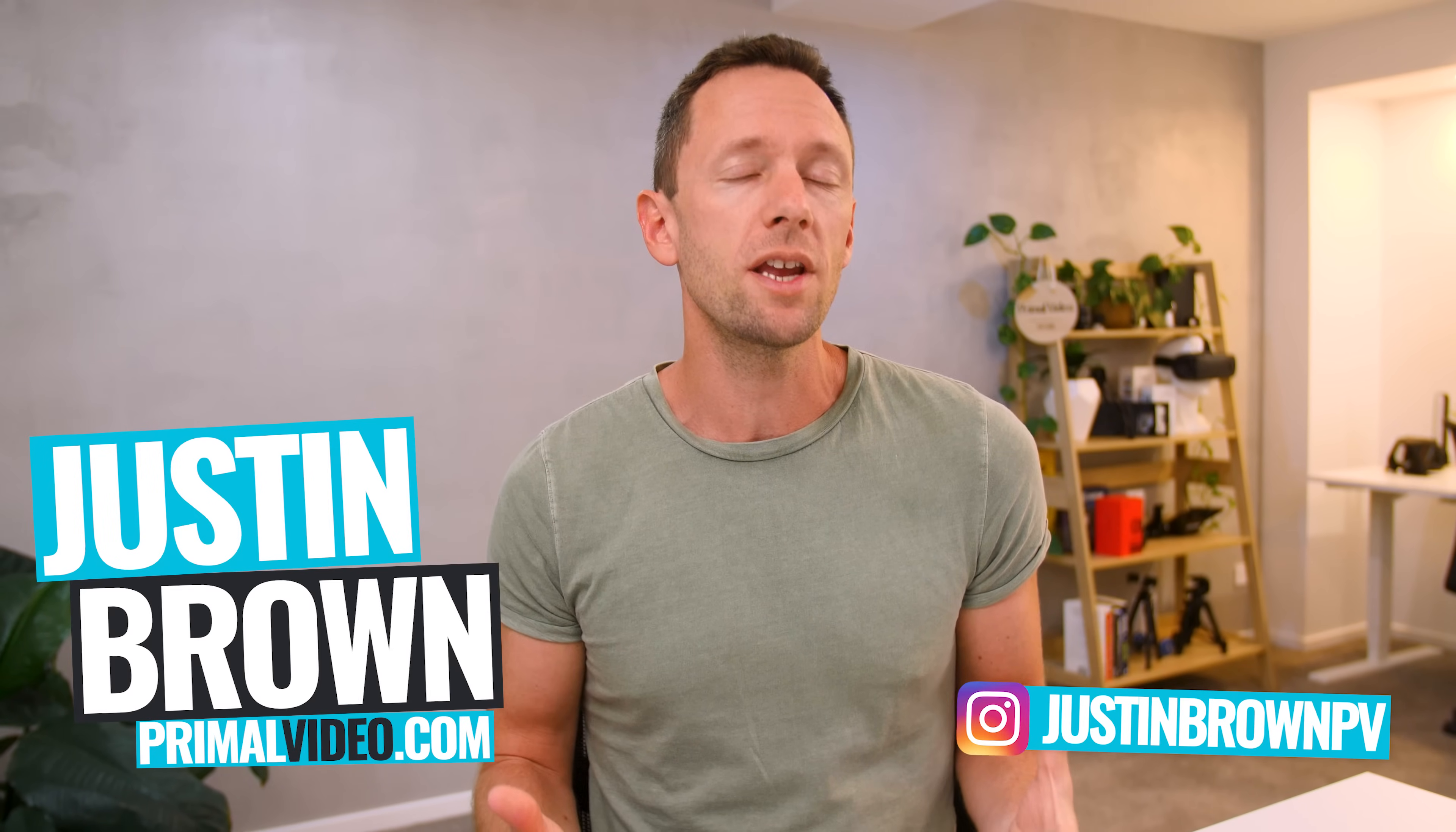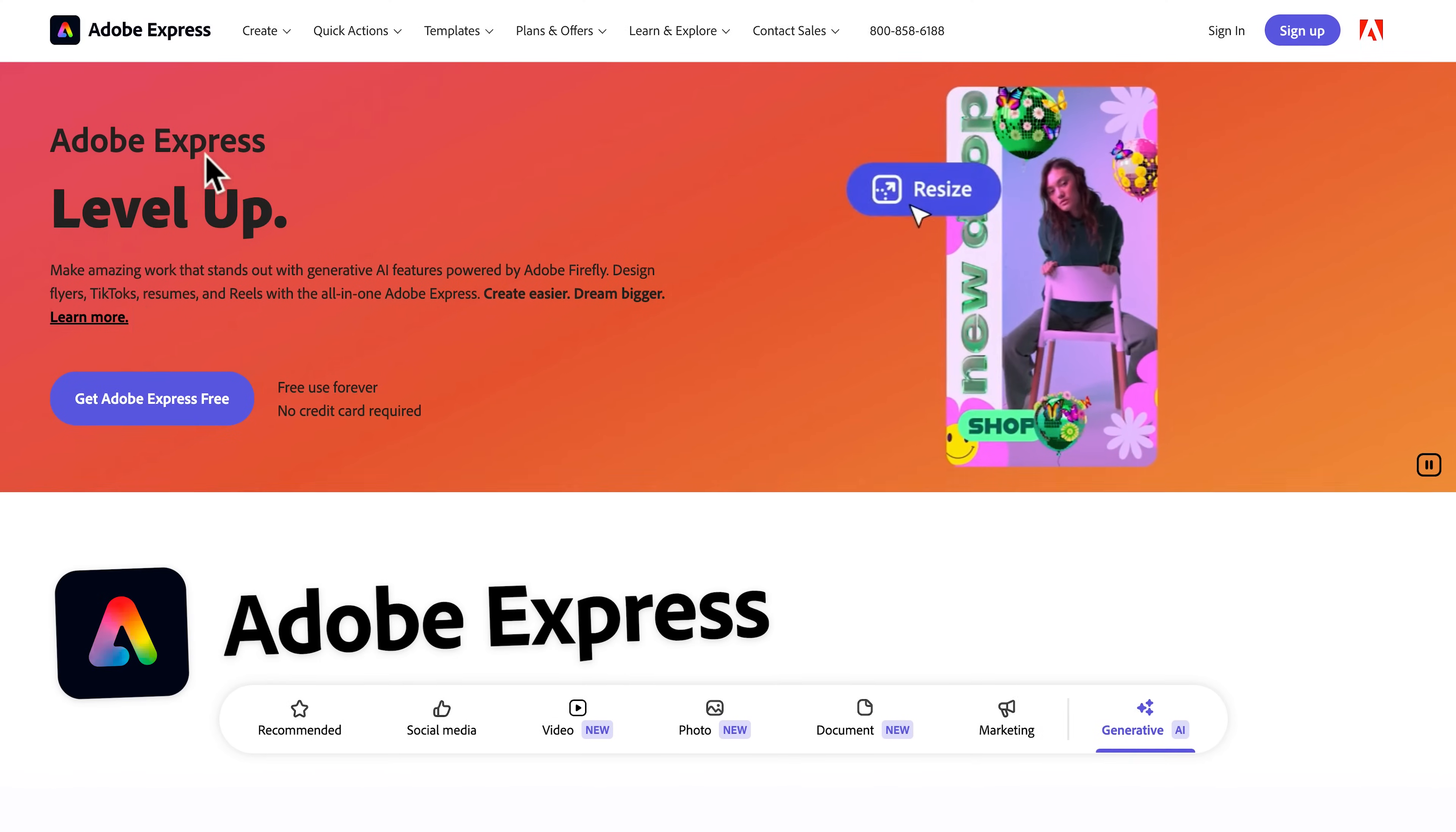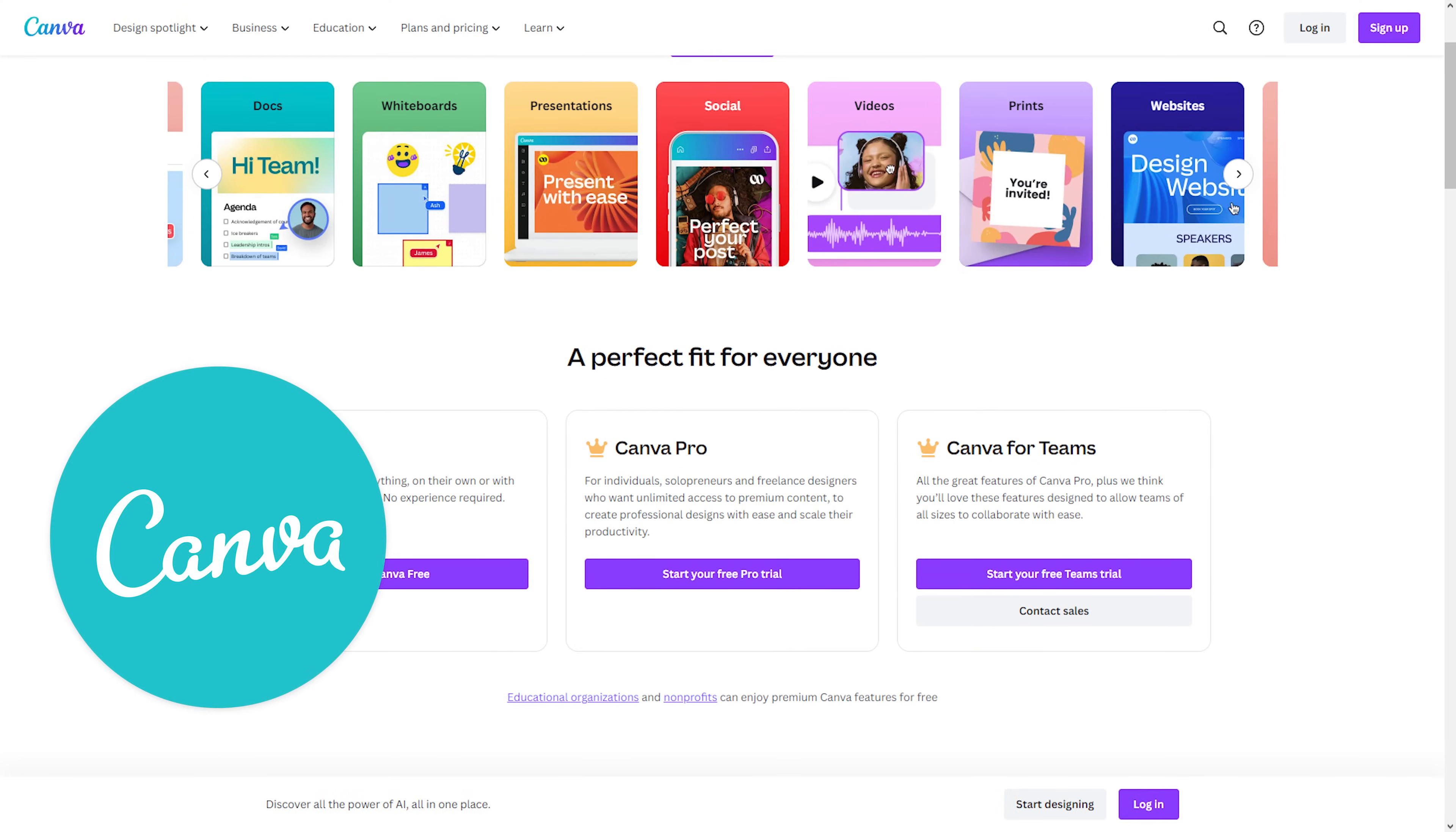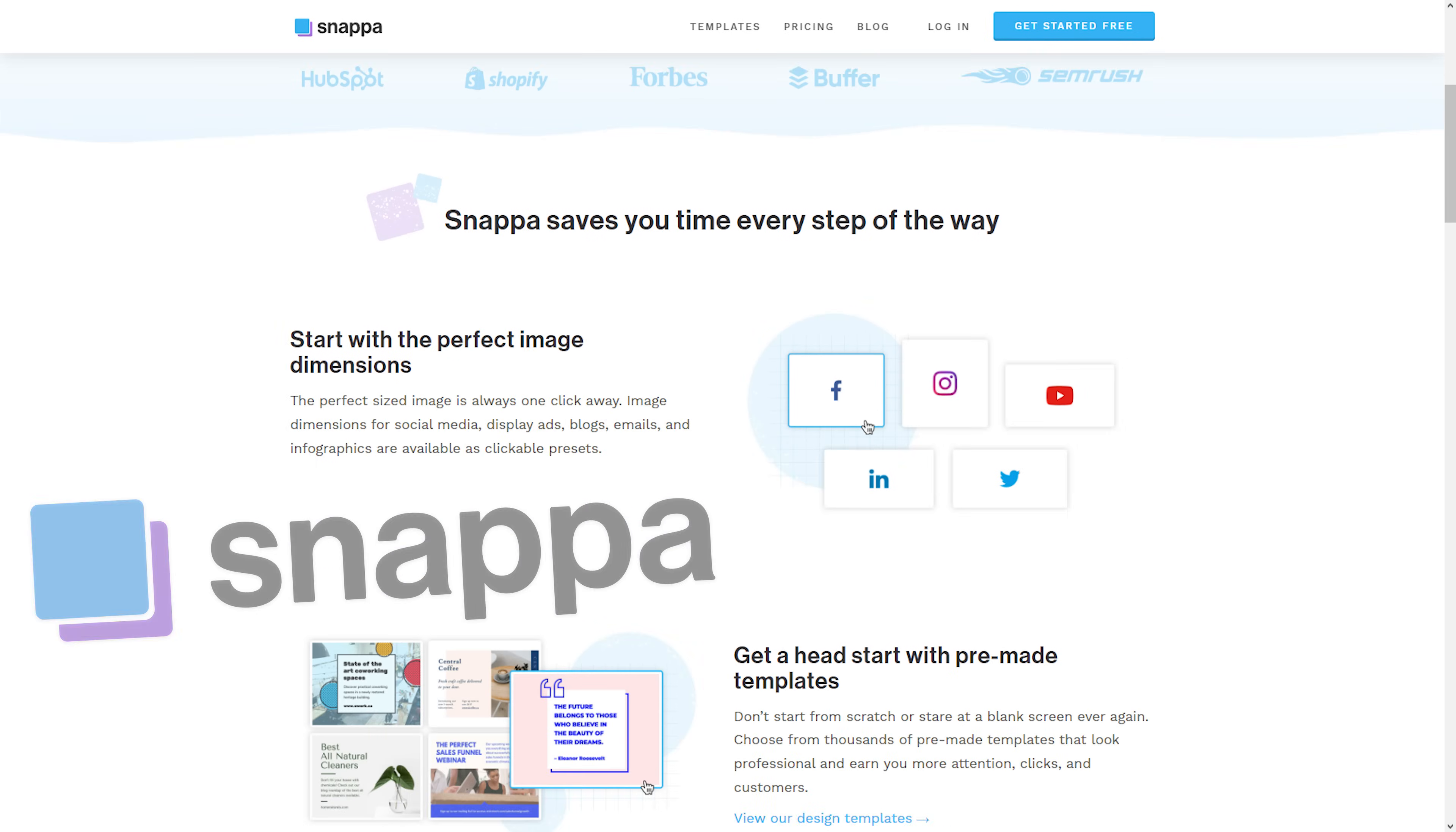So the tool that we're using in this video is Adobe Express. It's amazing, it's free. There is a paid option as well to unlock all the functionality, but you can also get away with a free one. Now if you're already using another tool like Canva or Snapper, both of those are great as well, then you can follow along with what I'm doing. Obviously you're gonna be clicking in different places, but the process is going to be the same.